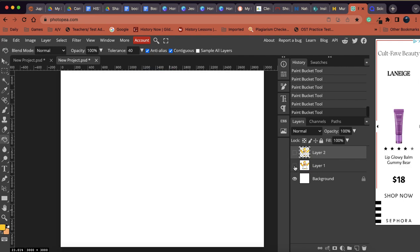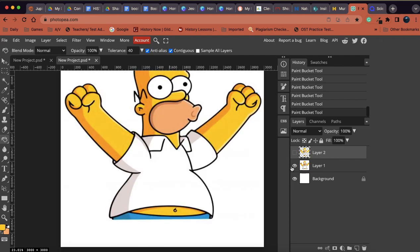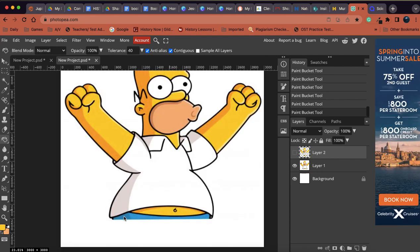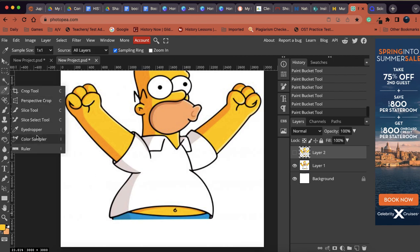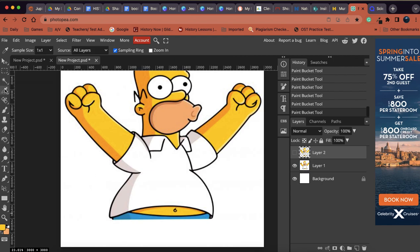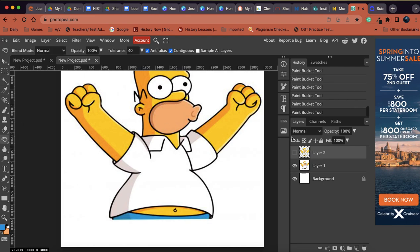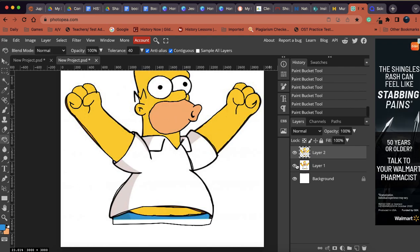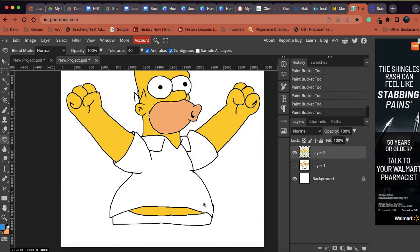And then we're going to go back here. And we're going to get the blue for his pants. So I've got to go back to the eyedropper because I haven't selected that blue yet. And we're going to select that blue. And we'll go back to our paint bucket. And we're going to paint in that blue.